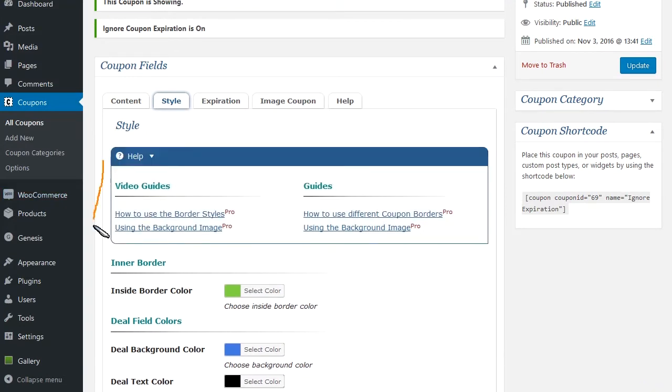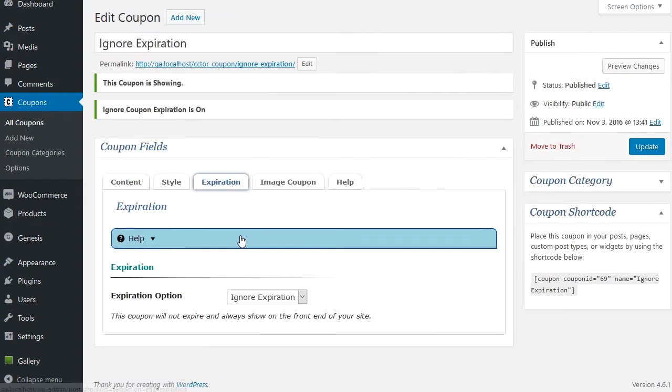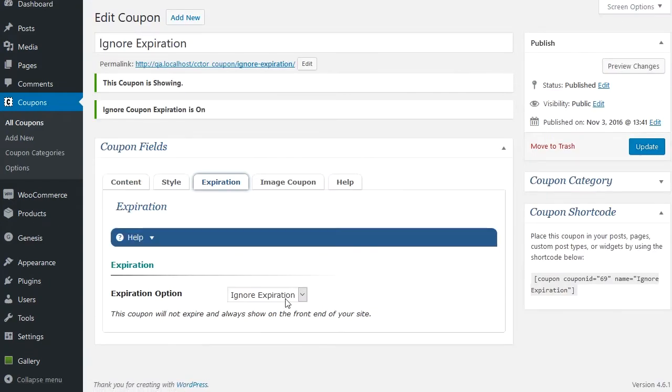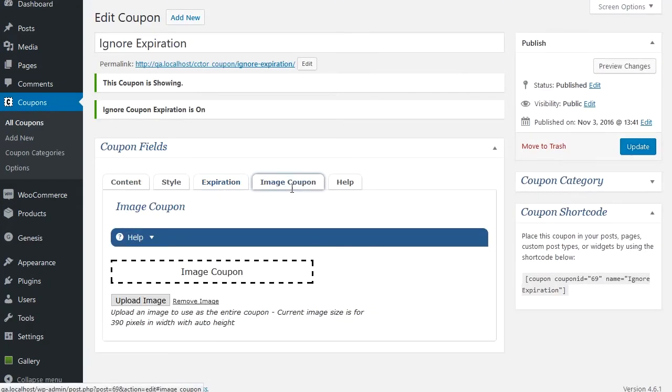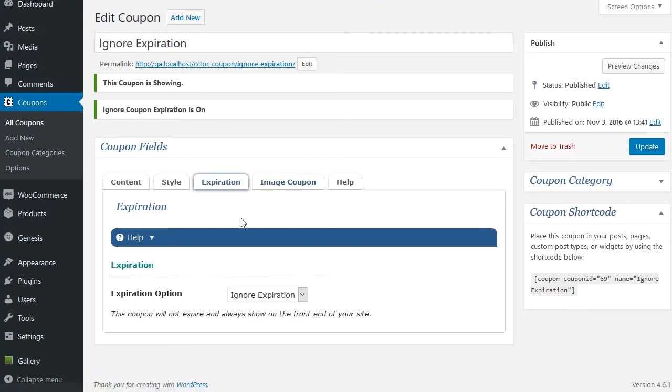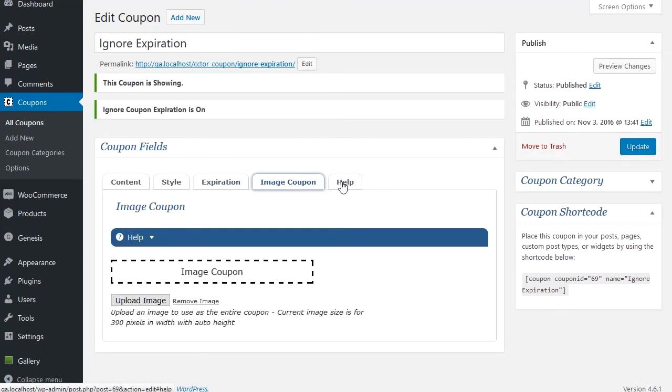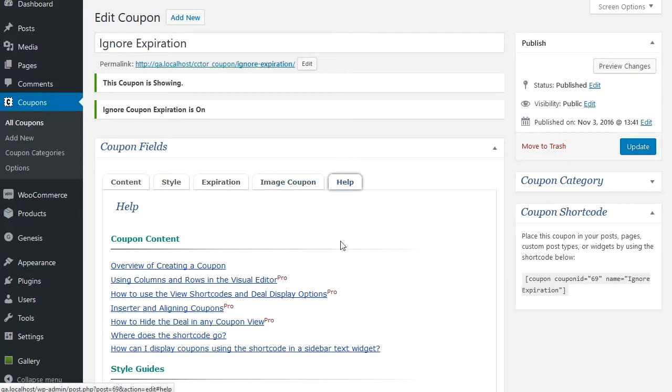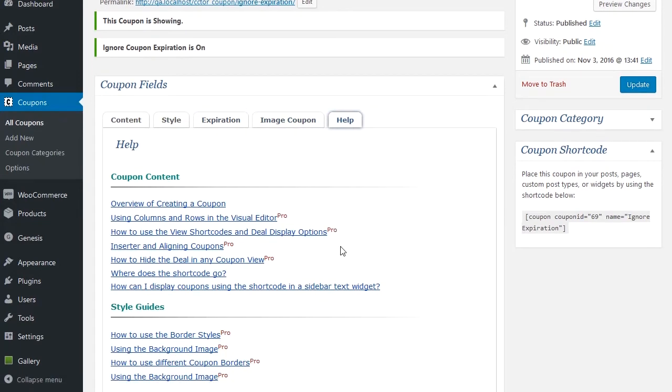Before I forget, you always have some video guides here that can help you out. Expiration options in the free version are these two. Instead of adding content, you can upload an image and use that as your coupon, and you still use expiration options. If you ever need some help, there's always the help tab right here.